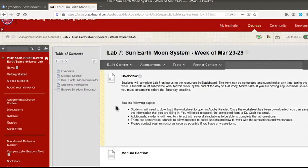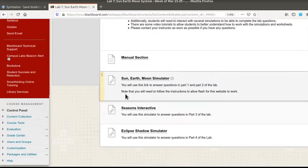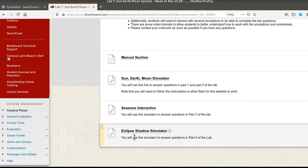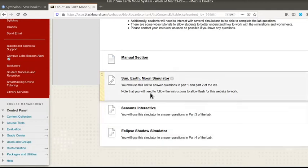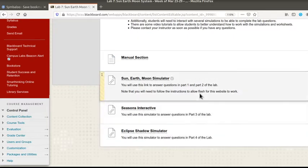The instructor view will look a little bit different than what you'll see in the student view, but you'll want to head and go on down to these simulations. Notice that there is information here that mentions which part of the lab you need to use each simulation for and mentions that you'll need to allow Flash on several of these.